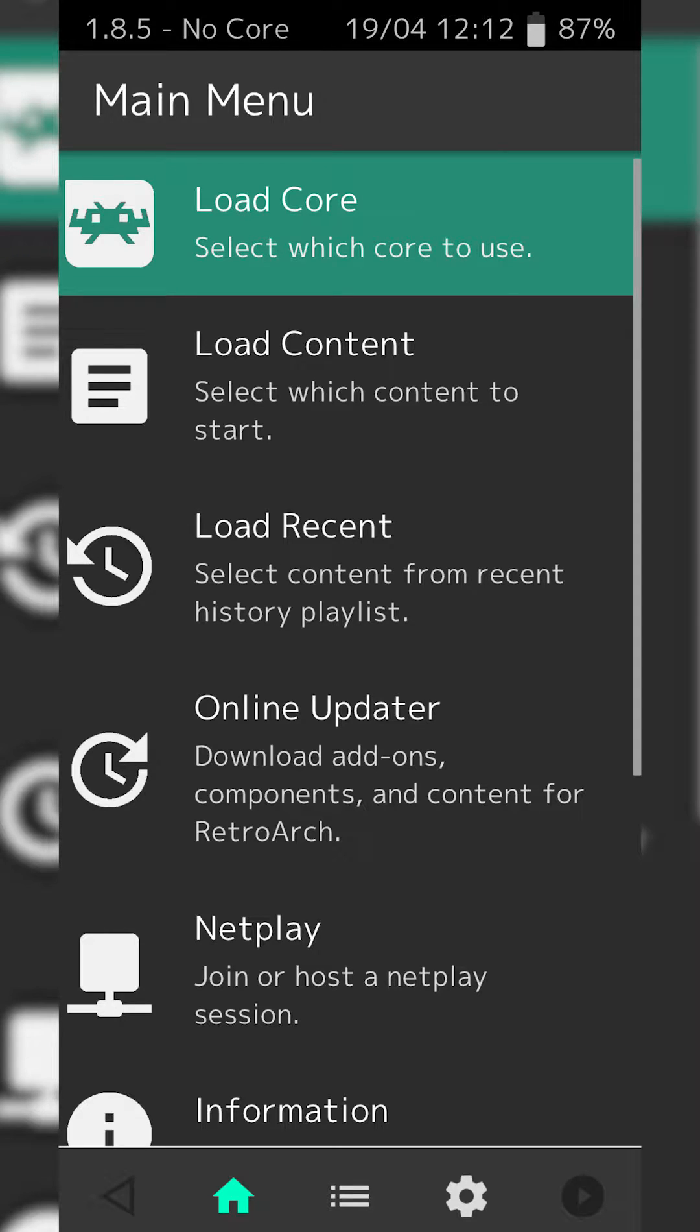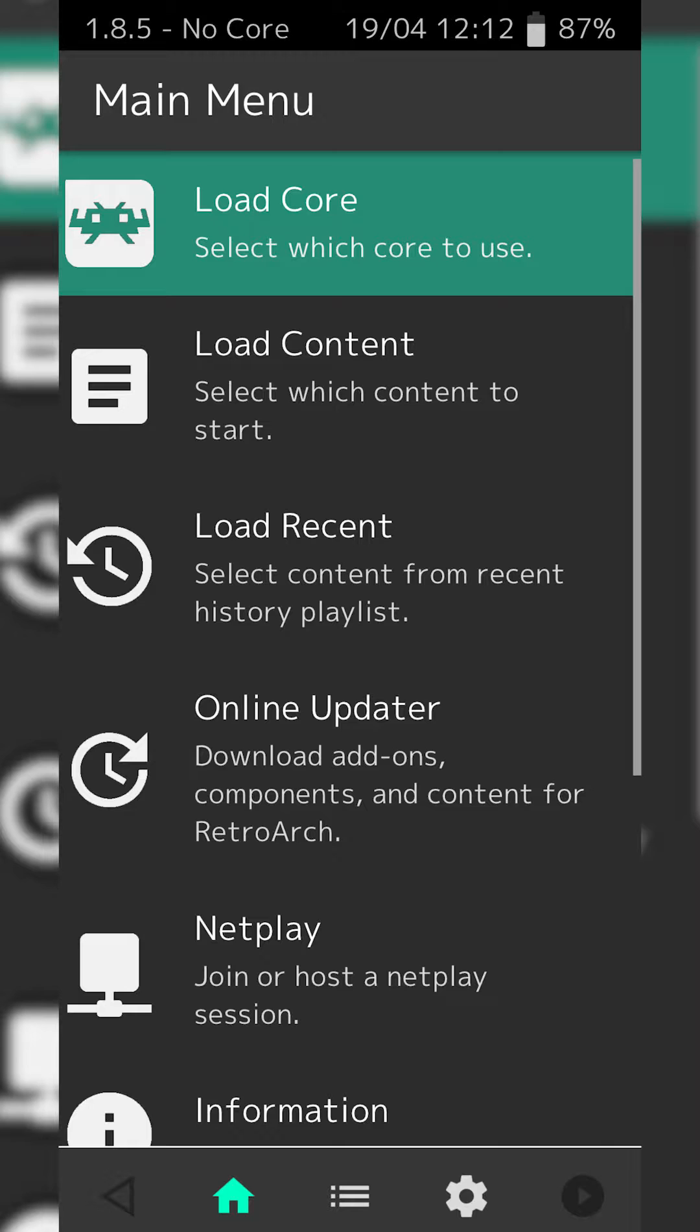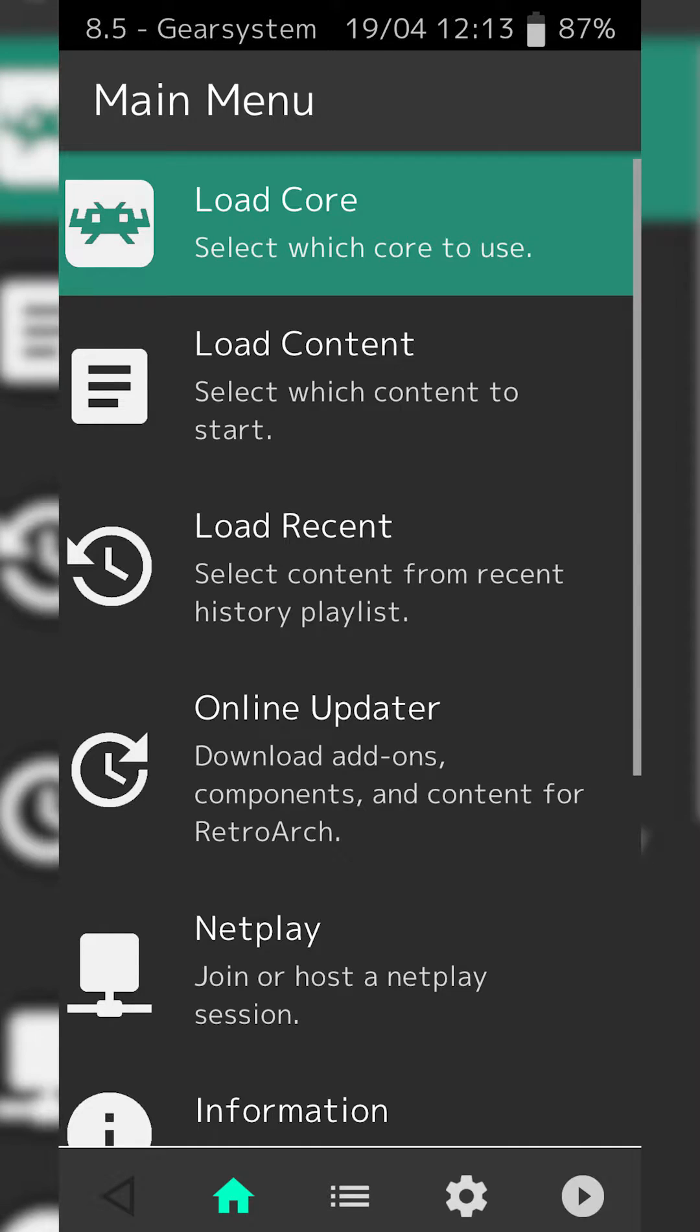Hey guys, my name is Scoby and welcome back to another video. In today's video, I'm going to be showing you how to delete cores in RetroArch. This is going to be a nice quick and easy tutorial. I'm going to be showing you step by step how to do everything. Let's jump right into this.